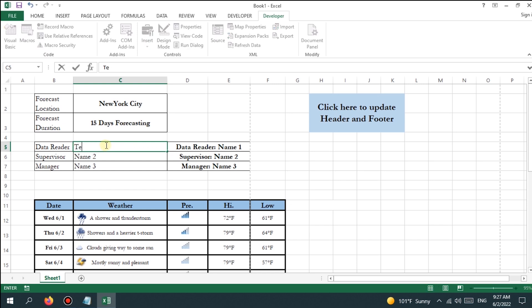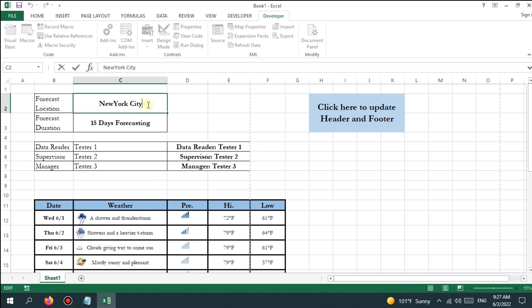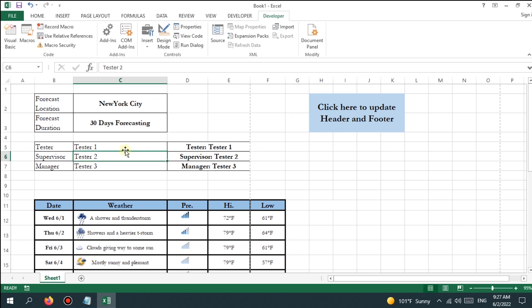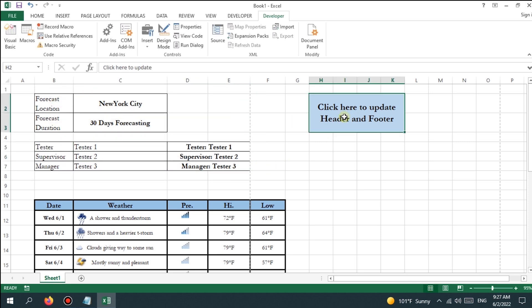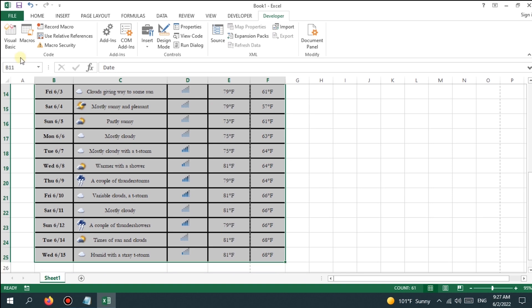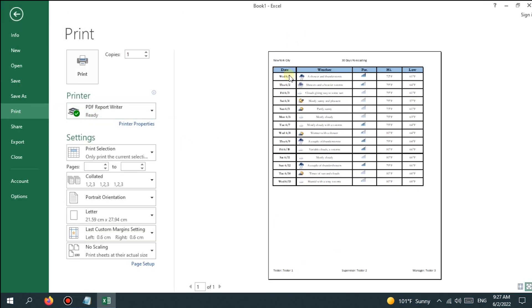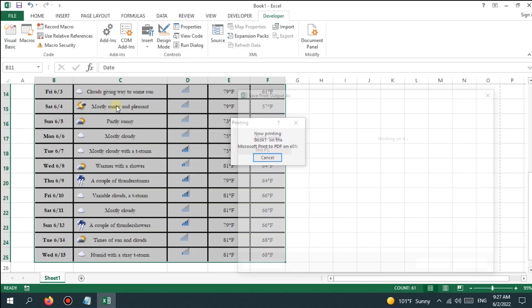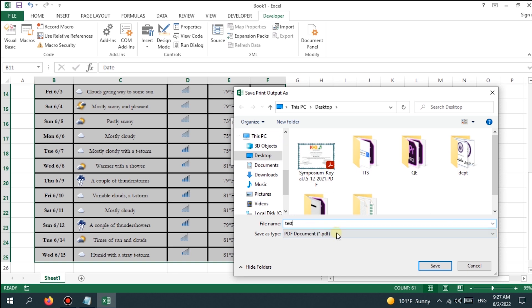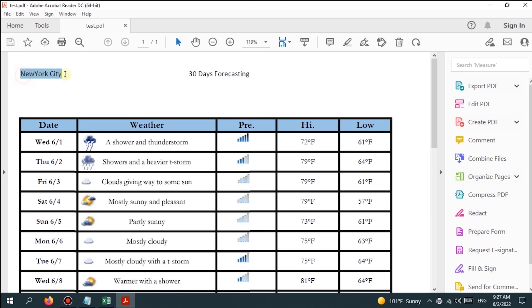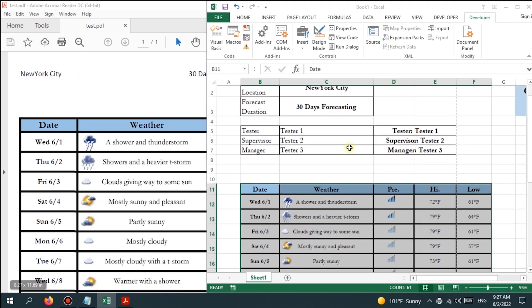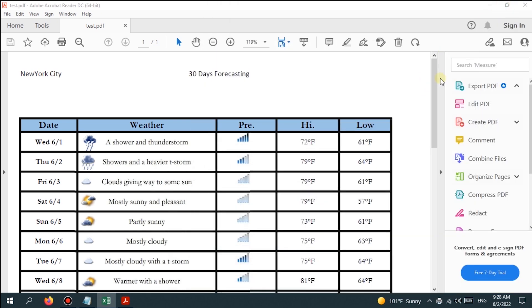If the cell data are changed to different information or names, click on the button cell to update the header and footer in accordance with the new cell data. The header and footer receive the cell data automatically, and this feature helps the user save a significant amount of time.